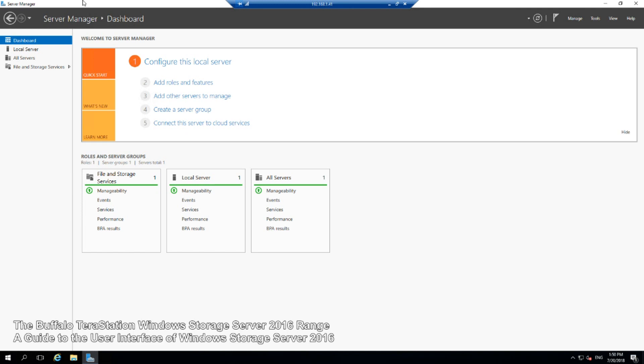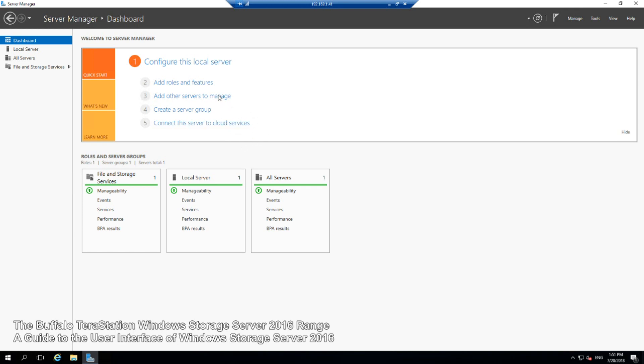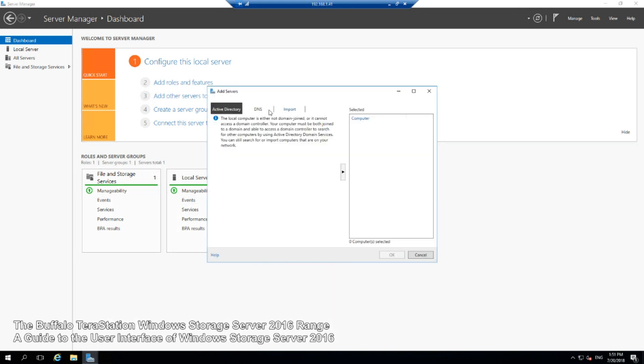These Buffalo NAS have already got it pre-installed, I believe on an SSD inside. Lots of other options about creating server groups, creating cloud access so you can access this server from outside your network with the right credentials. That's where you add more servers to this bottom list. If we try to add another server here, it would search our localized network for other active servers.